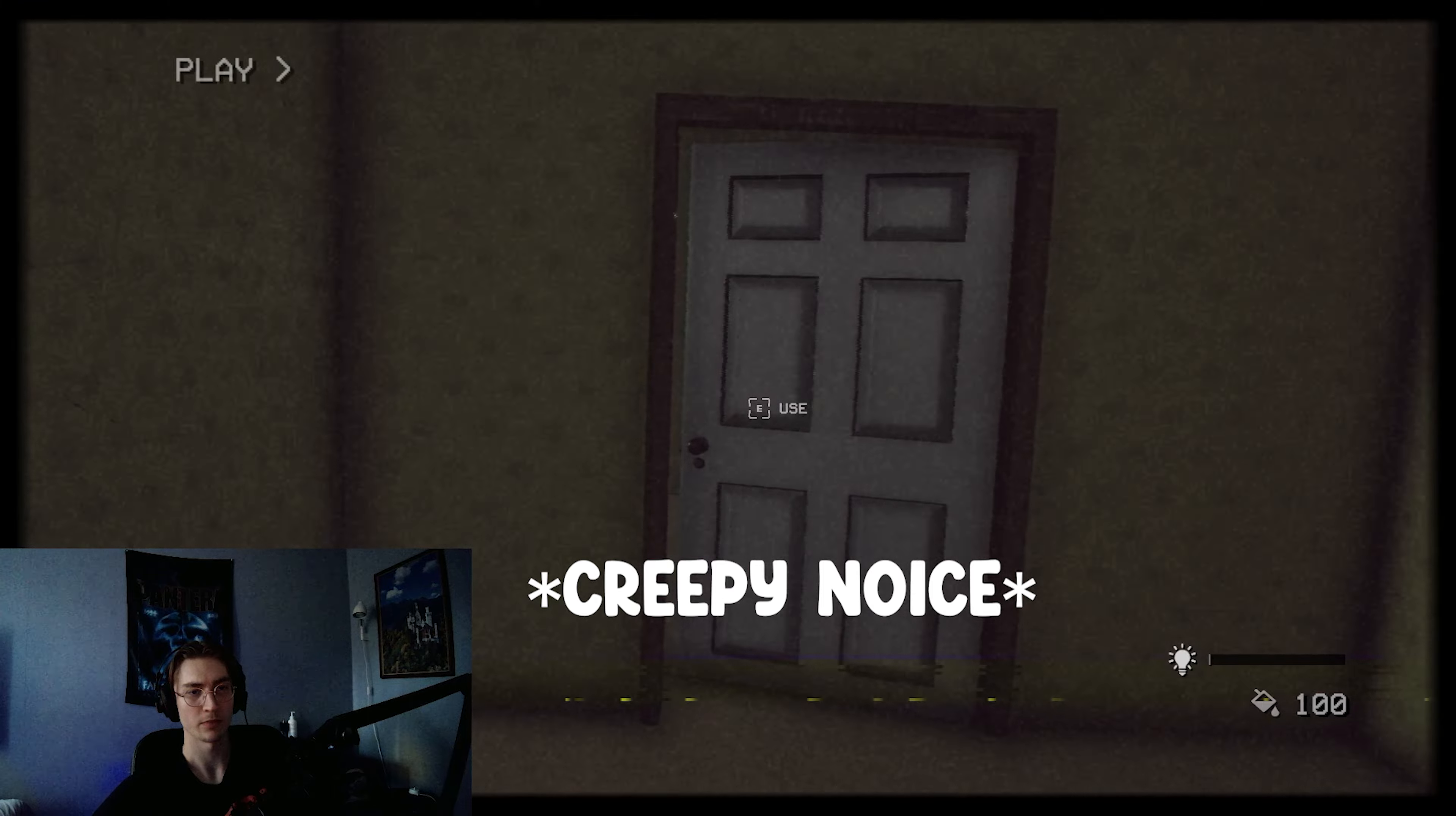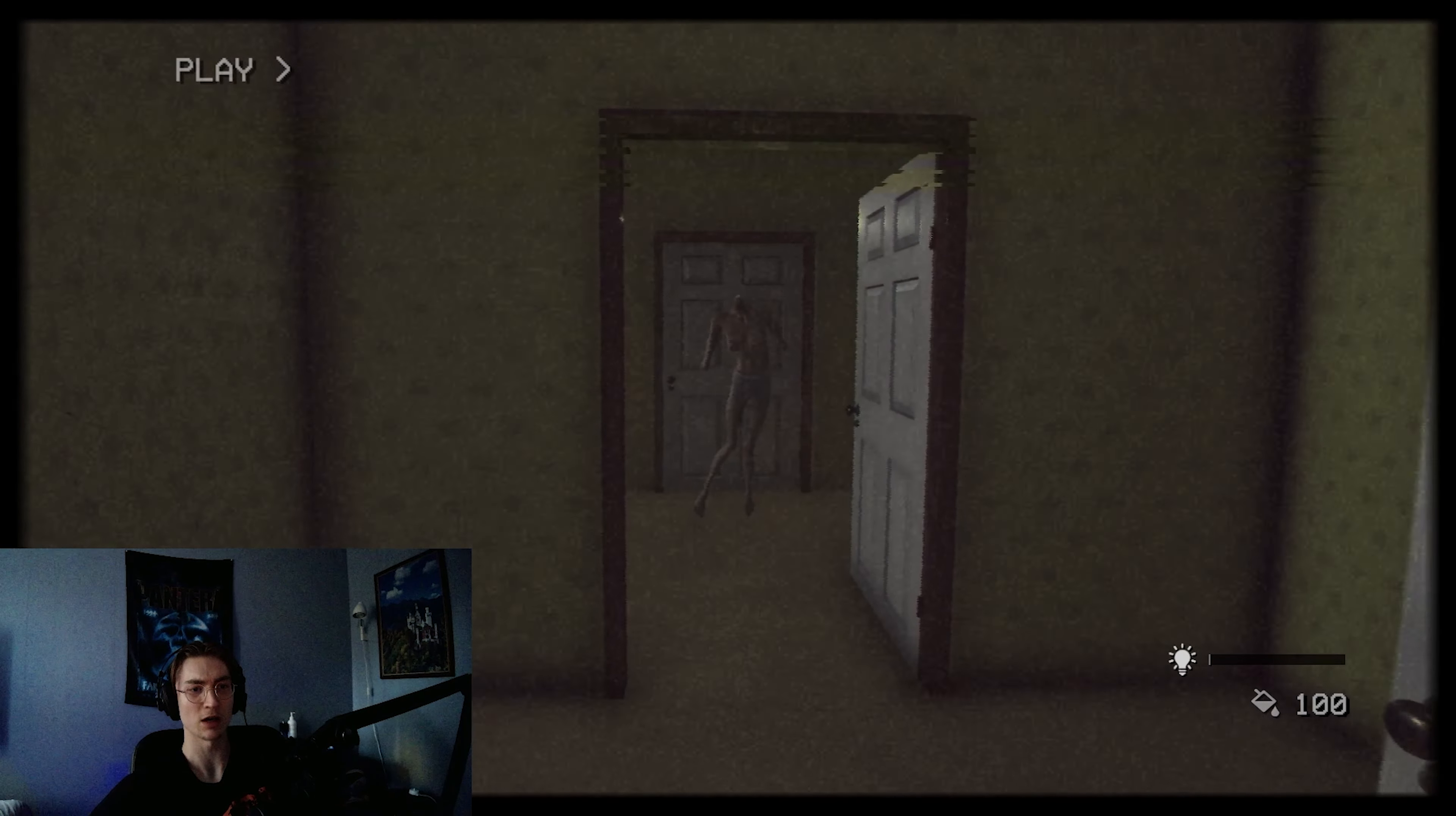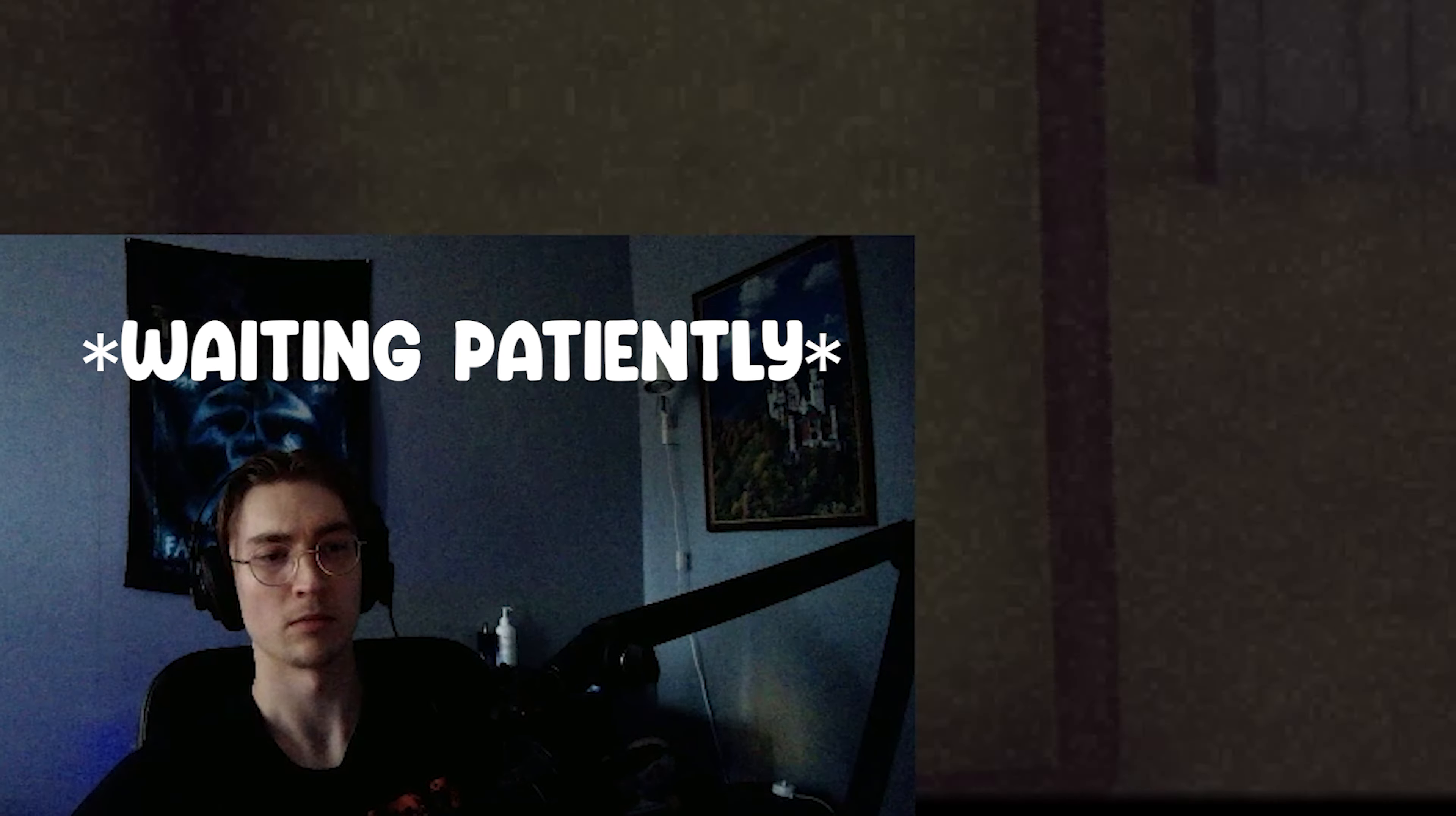Okay, well I'm gonna scan. Hopefully I won't get fucking jump scared. What the fuck was that? Whoa, what the fuck? What the fuck?